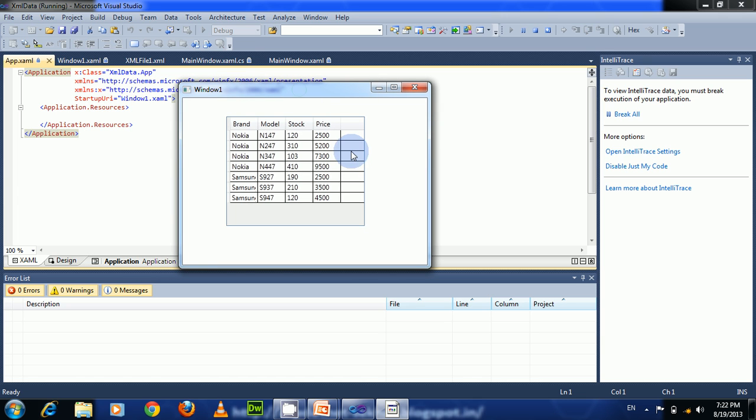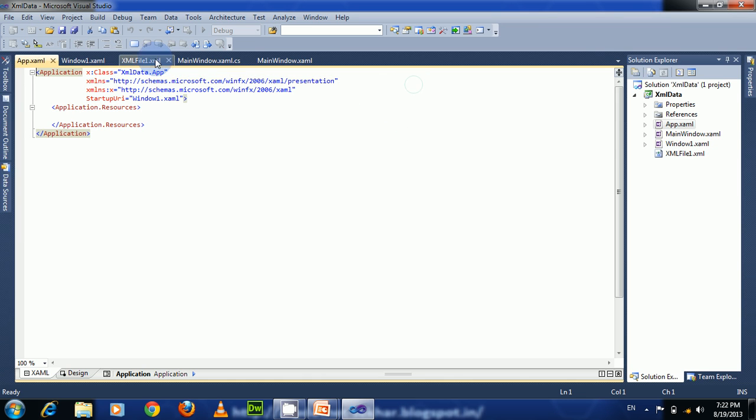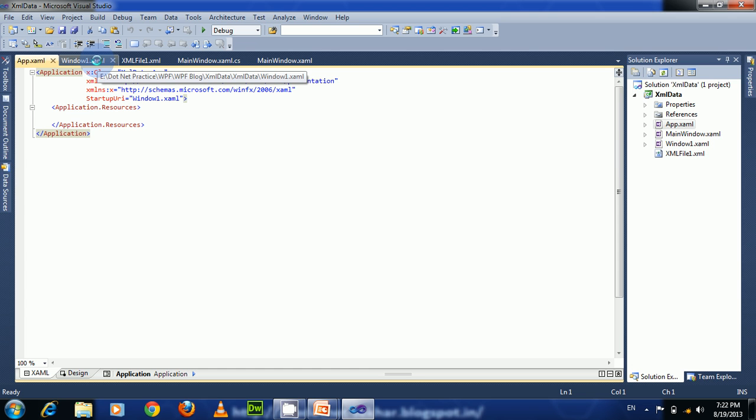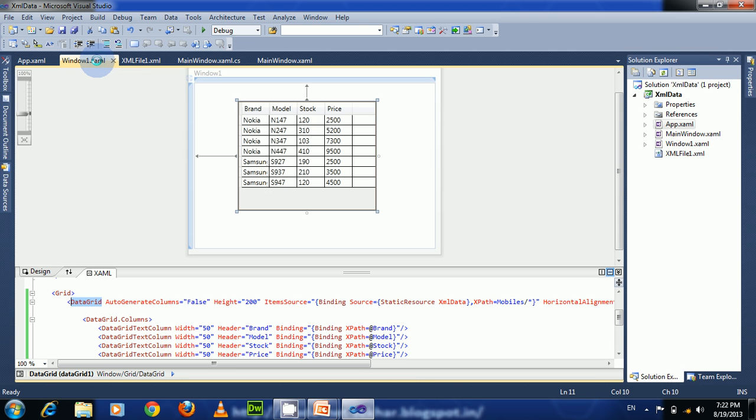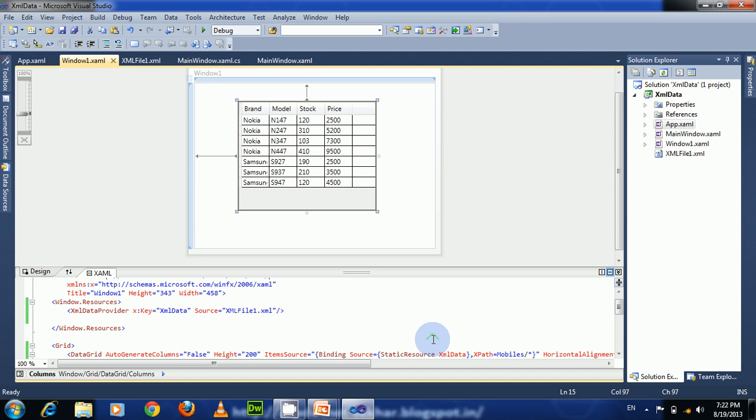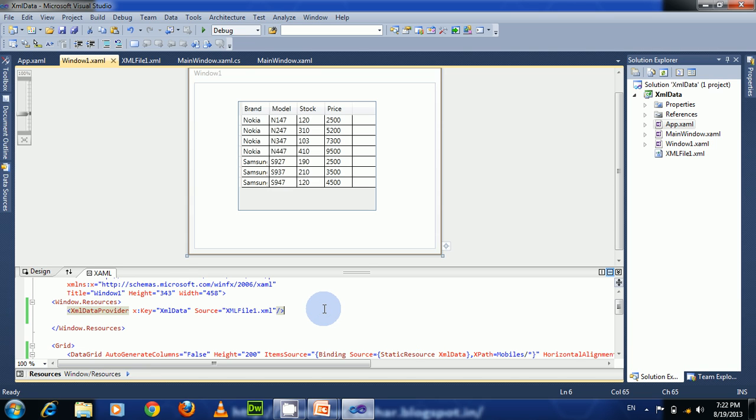In this way, we can use the XMLDataProvider class to fetch XML data from an external file and bind it to binding targets—either data grid, list box, or any other thing. You can find other WPF binding tutorials in my channel. If you like this video, please give me a thumbs up. Thank you, have a nice day.